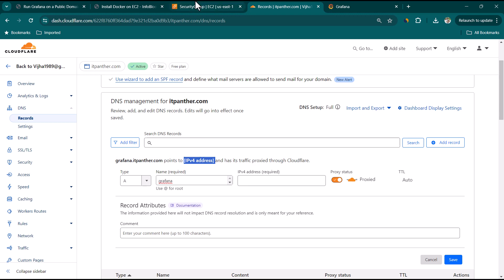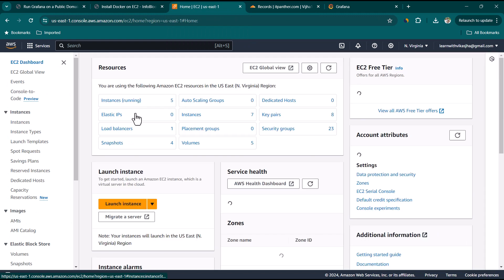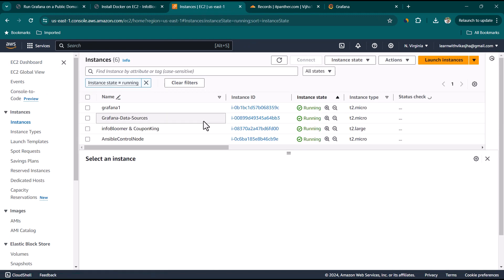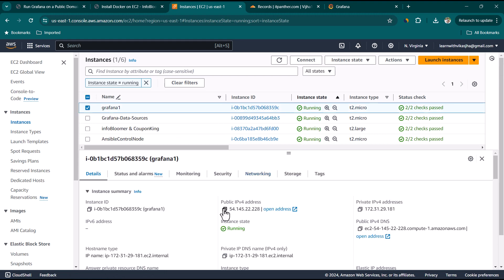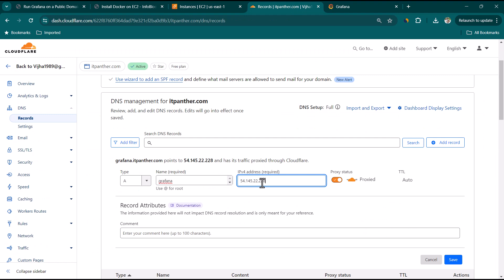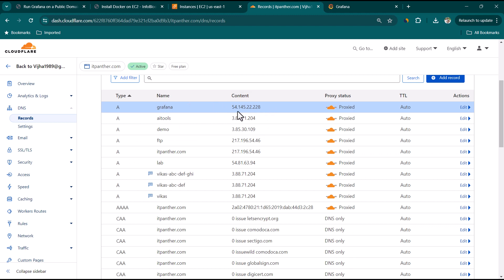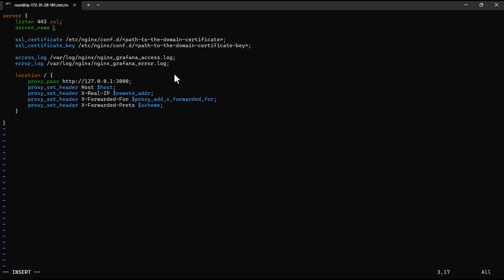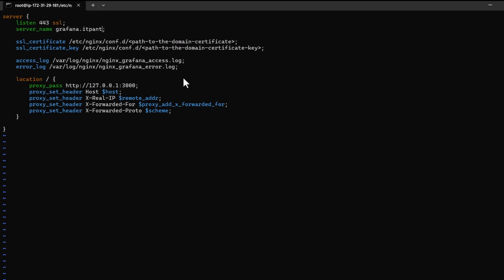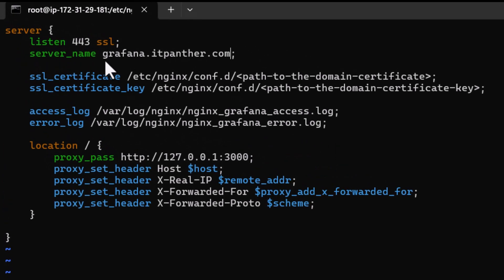Copy the EC2 instance's public IP address, paste it into the Cloudflare DNS record, and click Save. DNS propagation typically takes one to two minutes on Cloudflare, though it can take up to 48 hours. Back in the Nginx config, set the server_name to grafana.itpanther.com. If you don't want a subdomain, you can use itpanther.com directly. We also need to provide an SSL certificate.